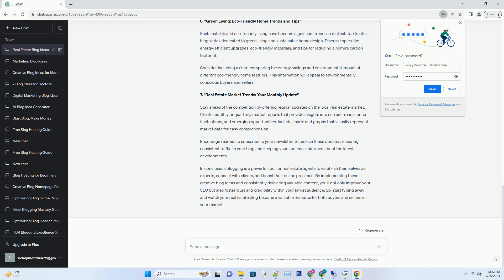Break down the process room by room, offering practical tips on decluttering, furniture arrangement, and decor choices.